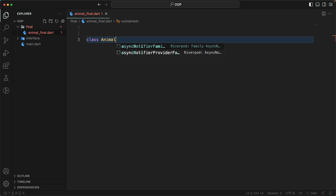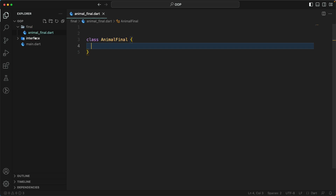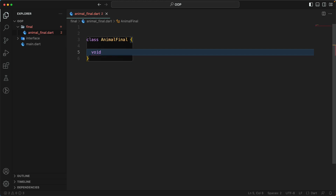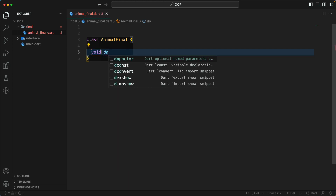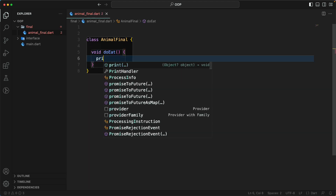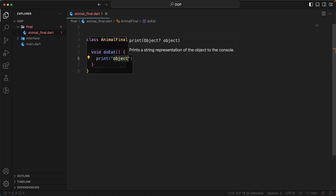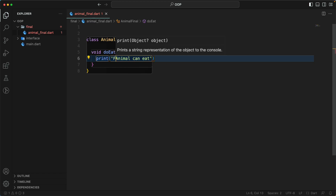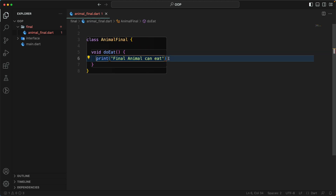Let's create a class called 'AnimalFinal'. Previously we used to create a class using a class modifier. Now we can add a method — let's say 'eat' — and add a print statement saying 'final animal can eat'. This is the normal class.